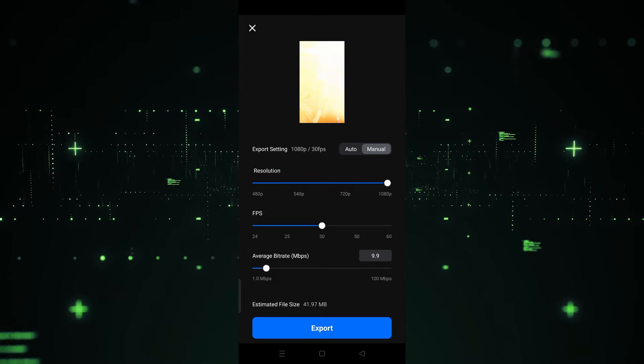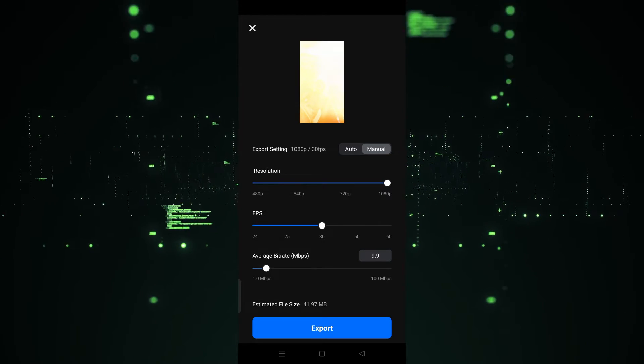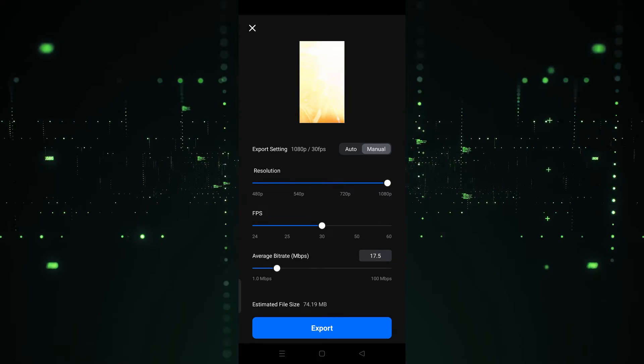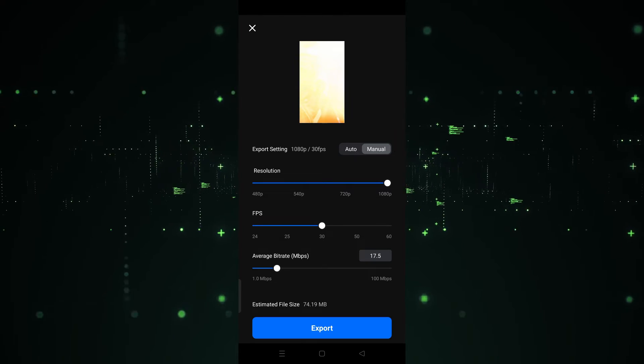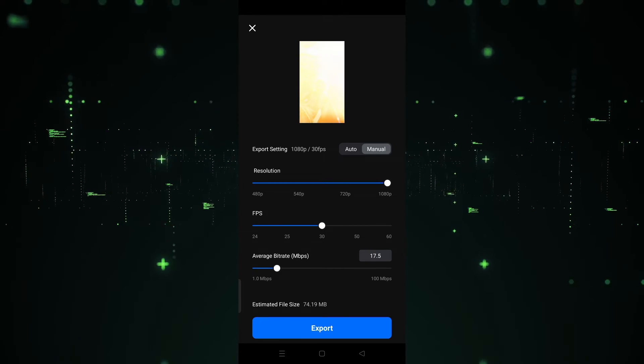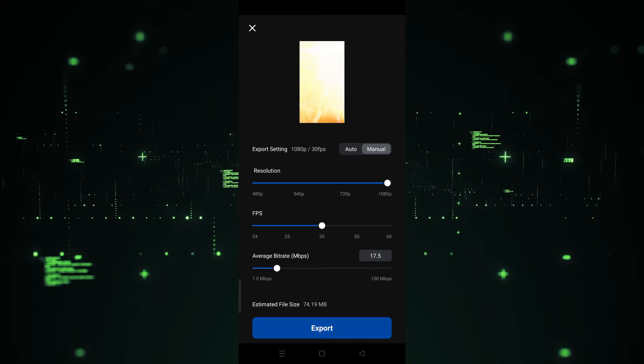For example, I'm going to keep it here. After doing all these things, the estimated file size will be shown here. Simply hit the export button.